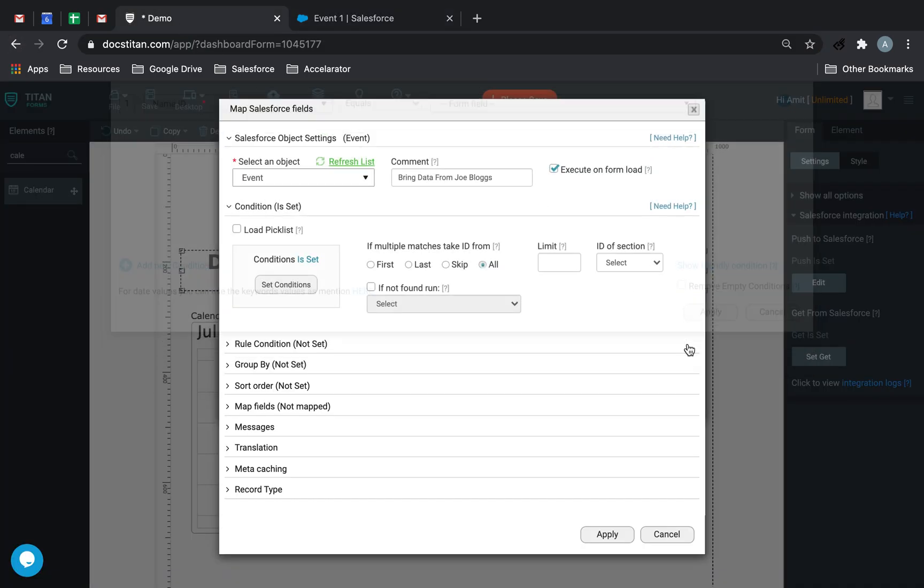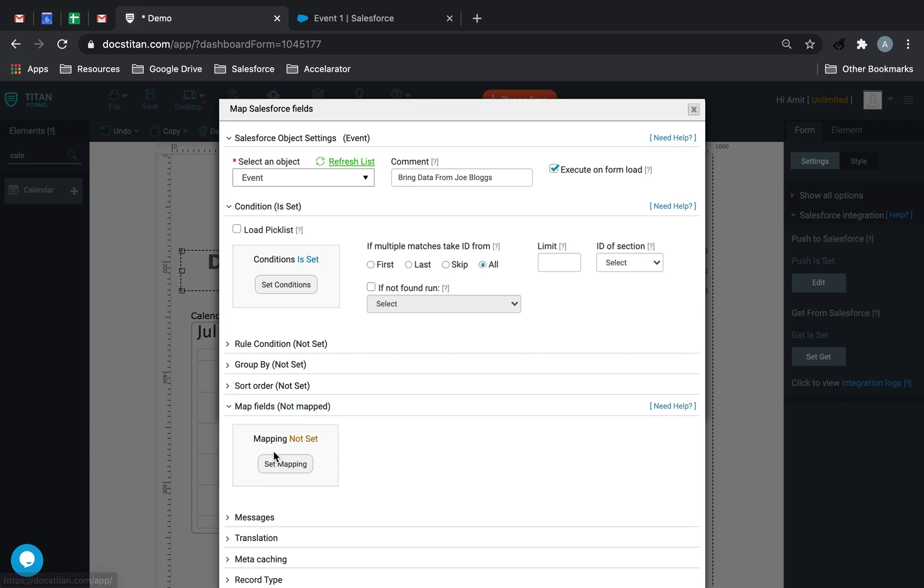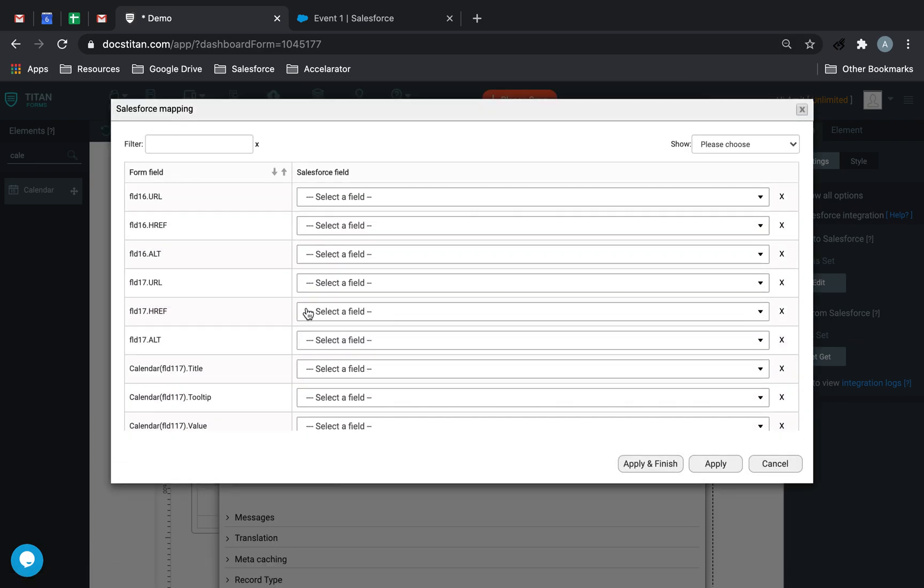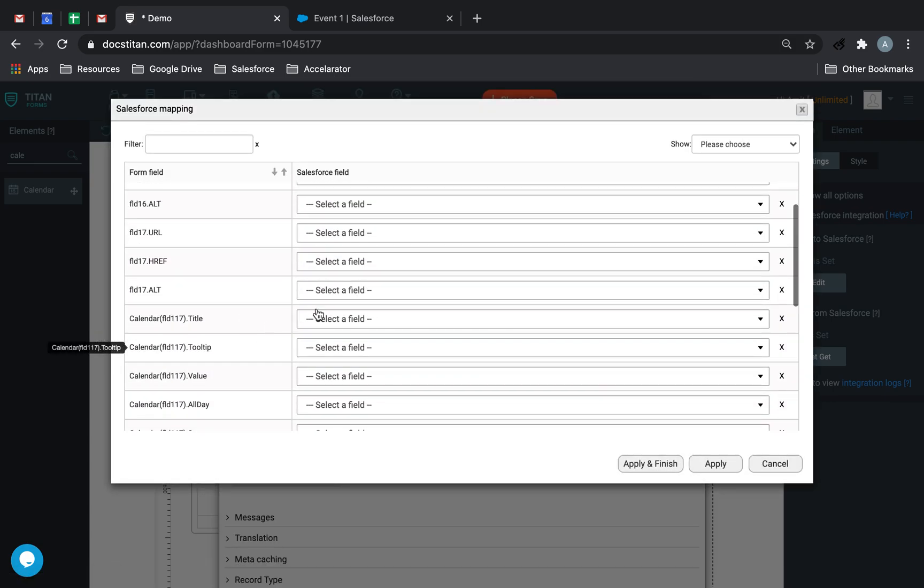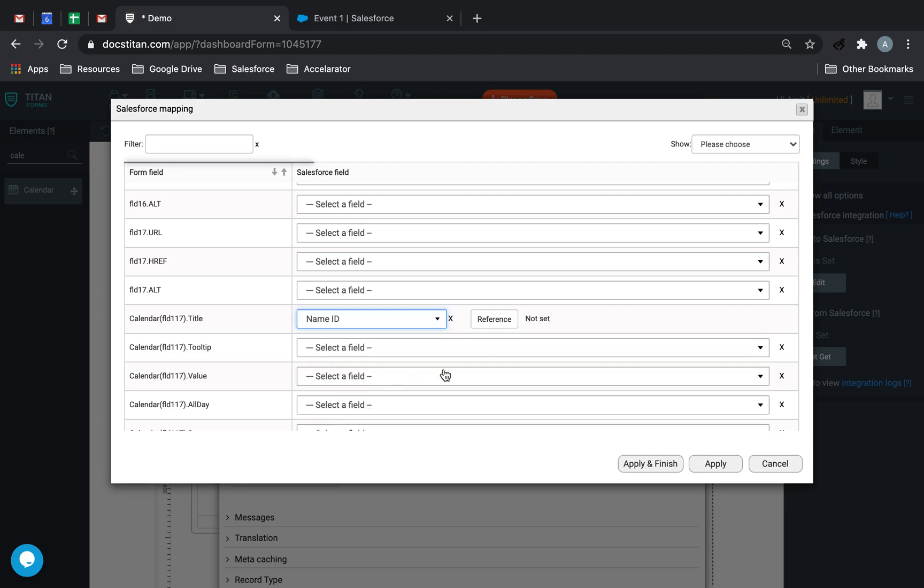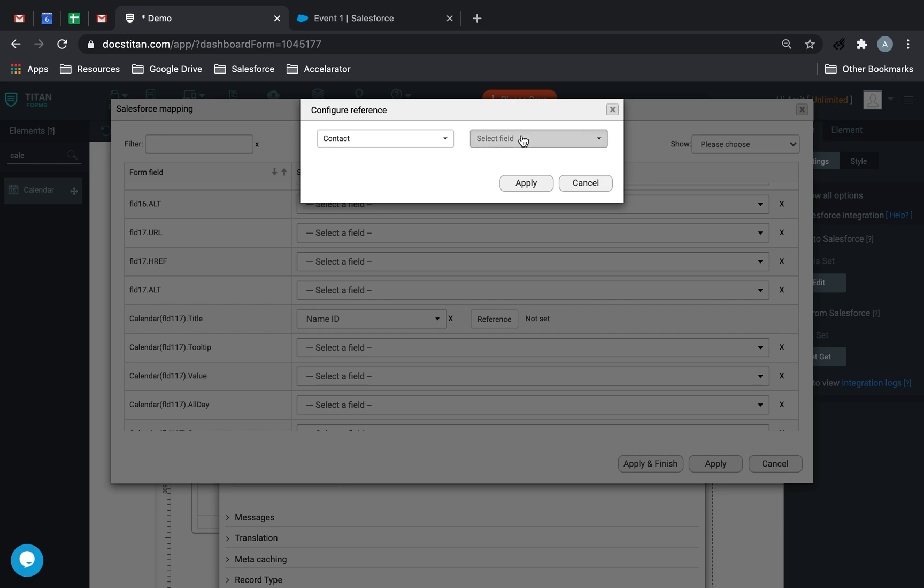So now if I apply, and then now I just have to map some fields, so I'll go ahead and do that. Some of them could be title, which is going to be name ID, and we'll reference this to contact and set full name.